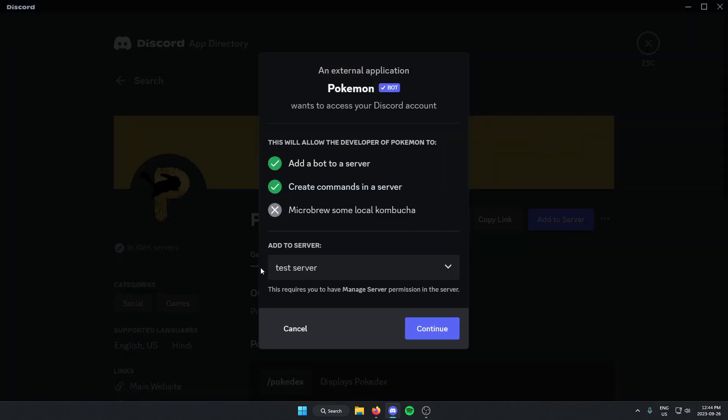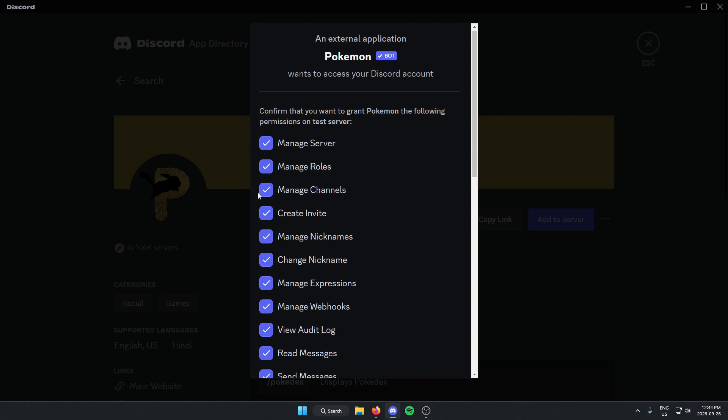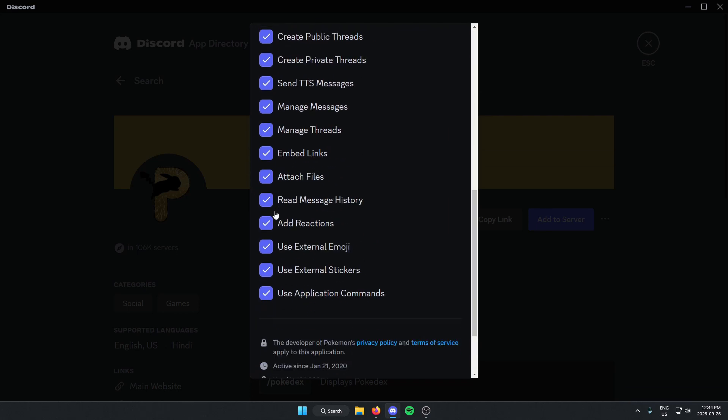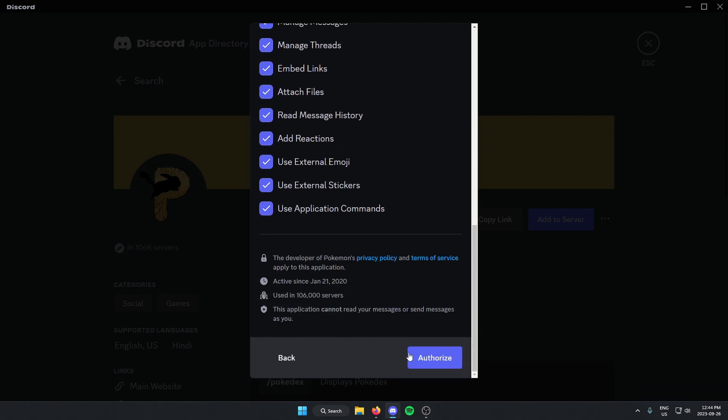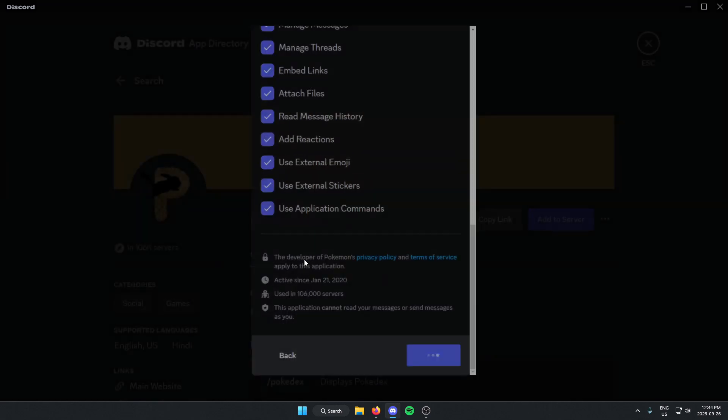Make sure you have the correct server selected, click continue. Give the bot permission to all of these. You can do that by clicking authorize at the bottom and select the I am human option.